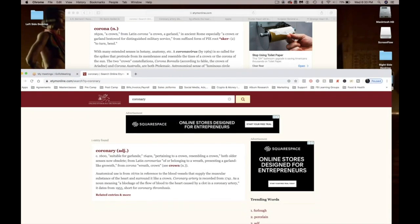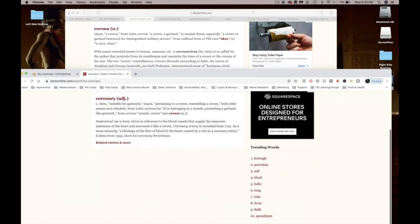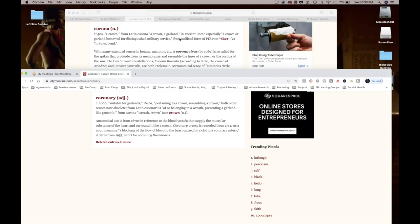And here's the definition of coronary: suitable for garlands, pertaining to a crown, resembling a crown. Both older senses now obsolete. From Latin coronarius or of or belonging to a wreath, presenting a garland-like growth from corona, wreath, crown. This is the exact same, the exact same verbiage or definition.